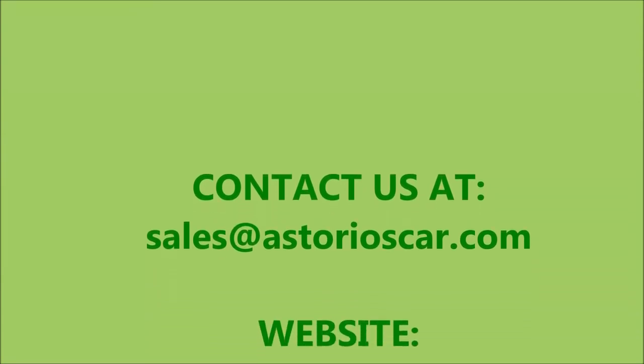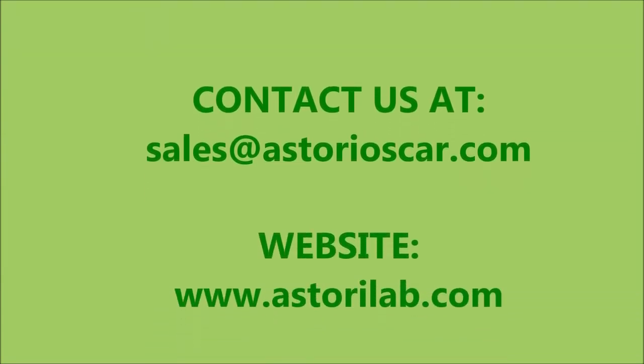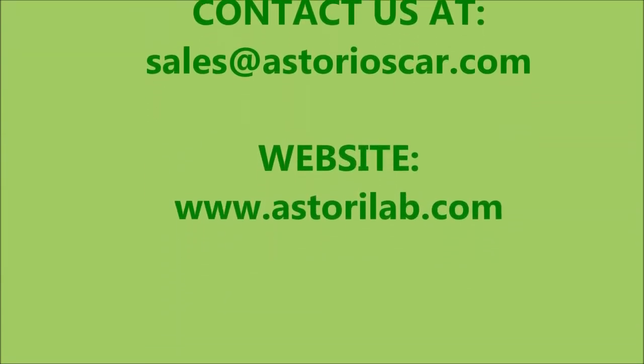For more information, contact us at sales at astorioscar.com.